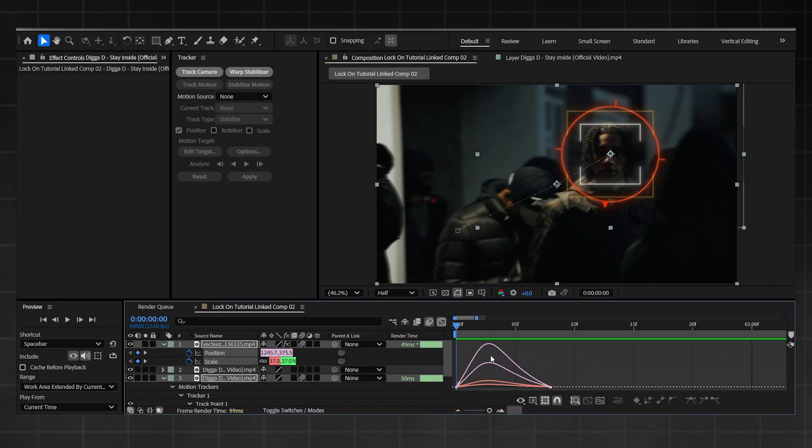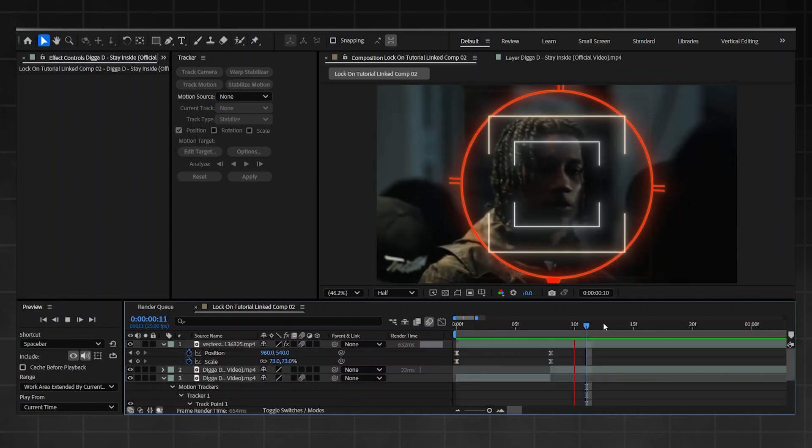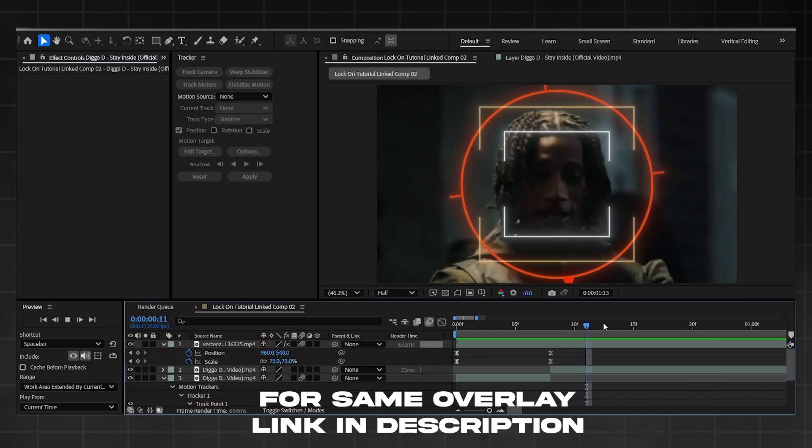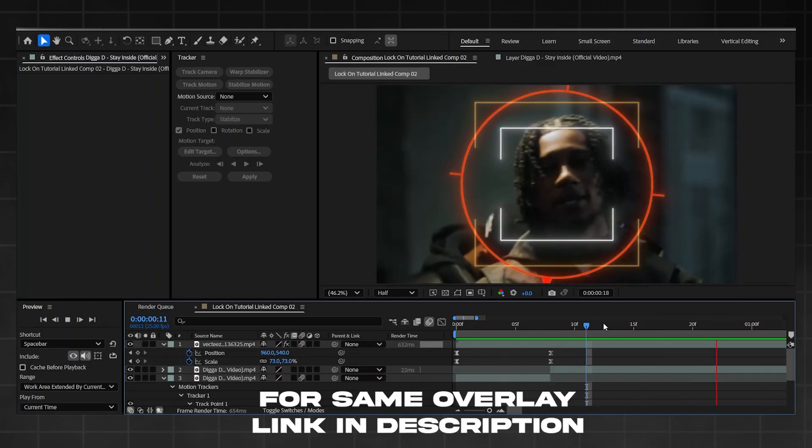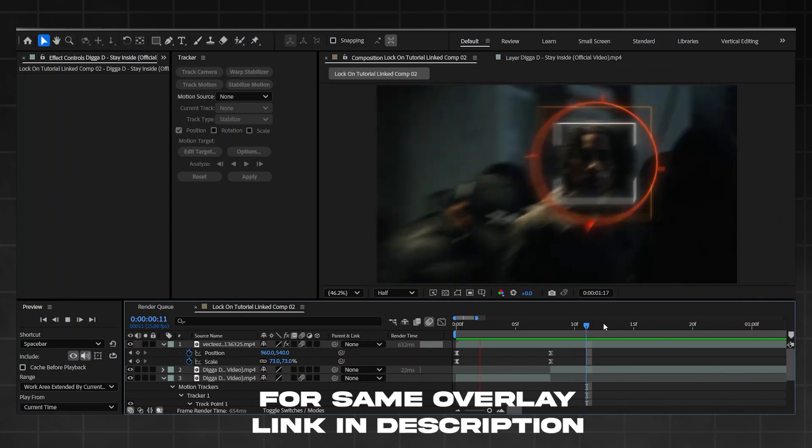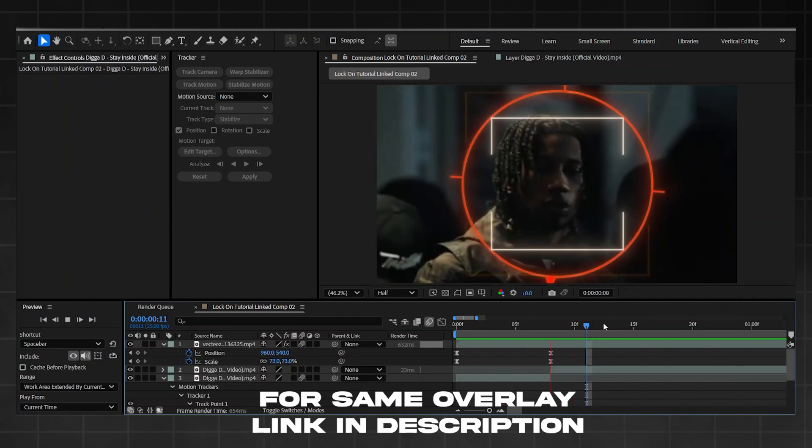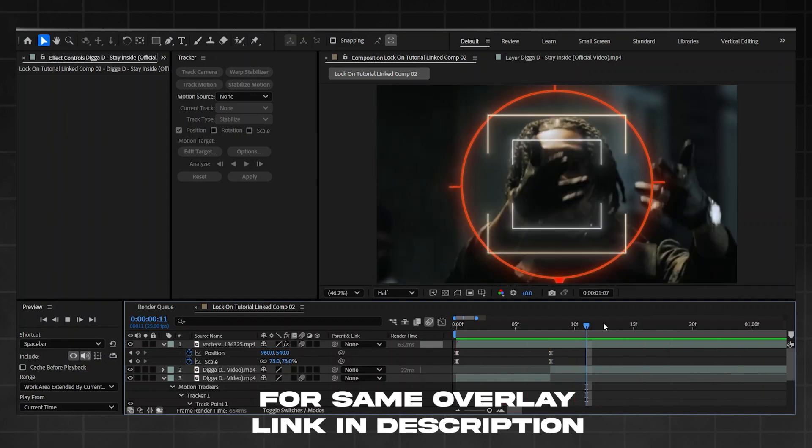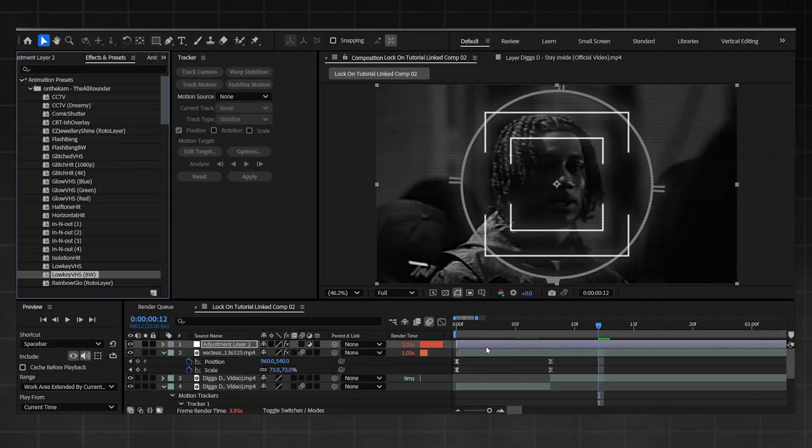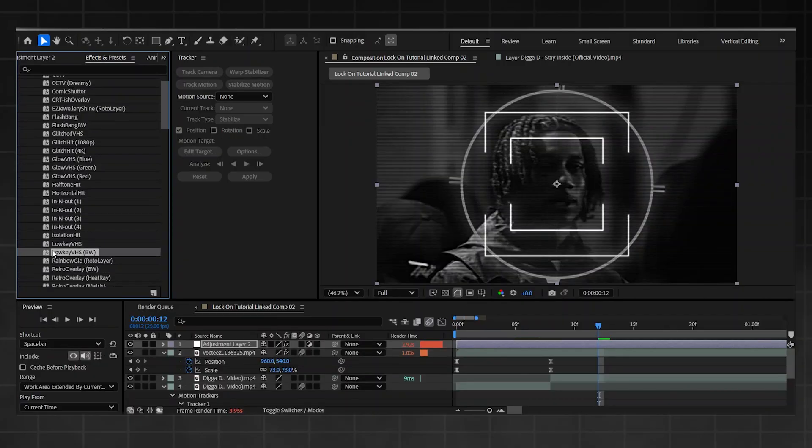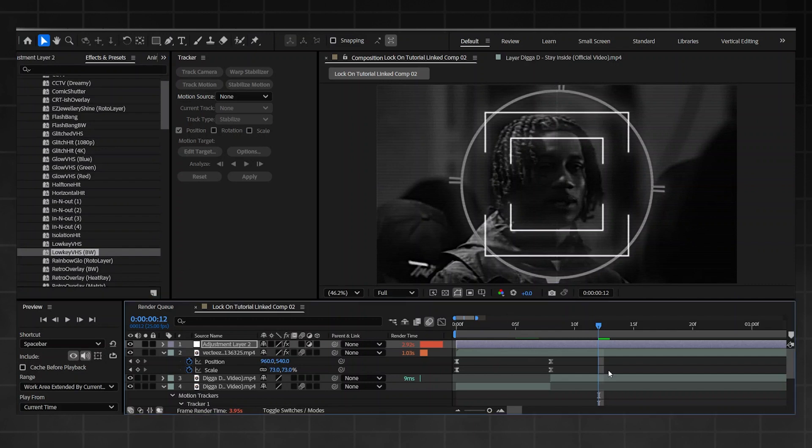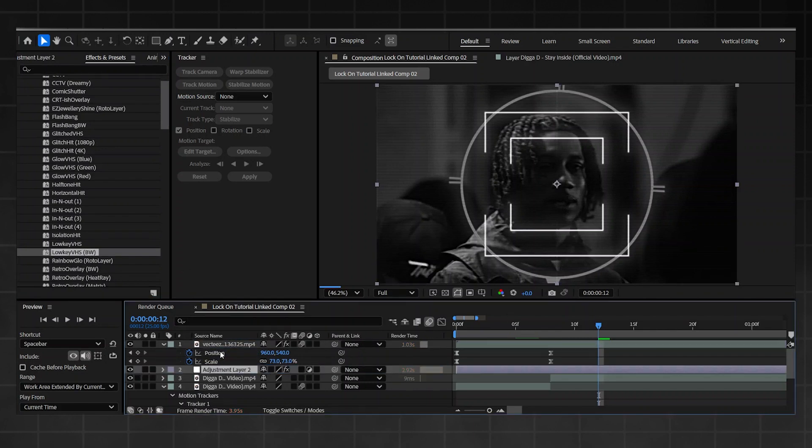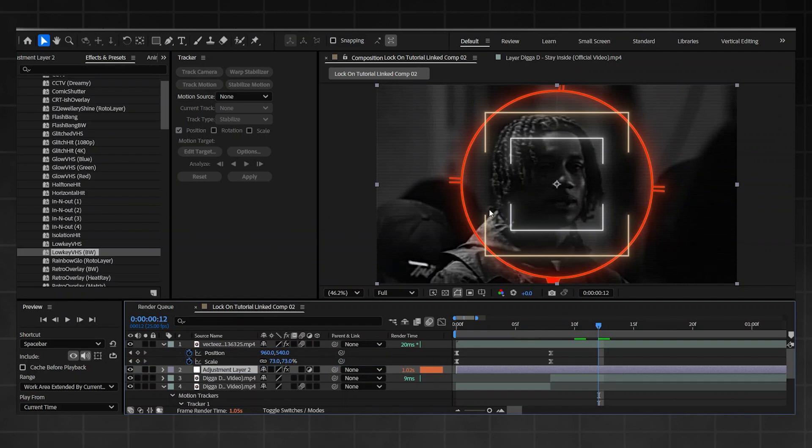Alright guys, that's pretty much it. However, I'm gonna do one more thing: I'm gonna add an overlay from my pack down below. Feel free to check it out if you want to get the exact same style effect as me. All we're gonna do is open a new adjustment layer, go down to the pack, and I'm using the low key VHS but the black and white version. I want to add a bit of color into this. I'm just gonna move it below the tracker, so now this is what we got. With just one click it instantly makes it look better.